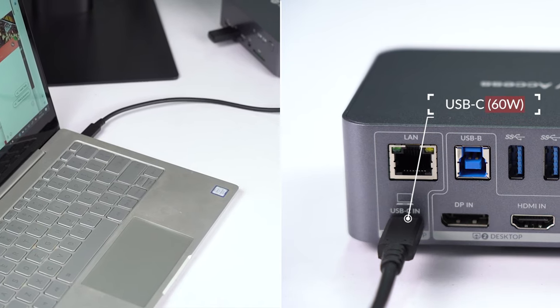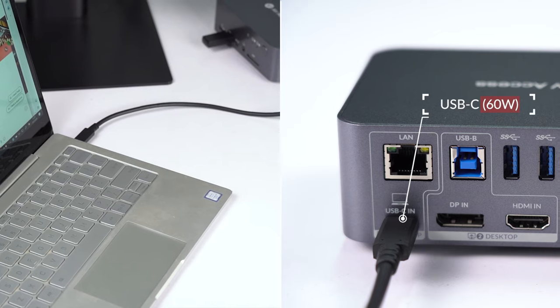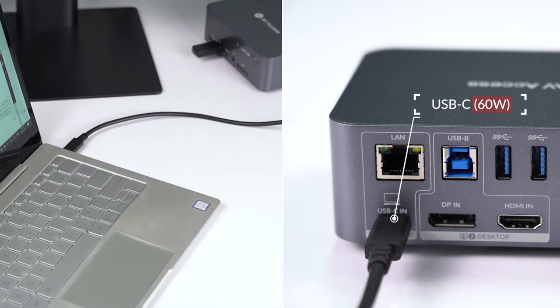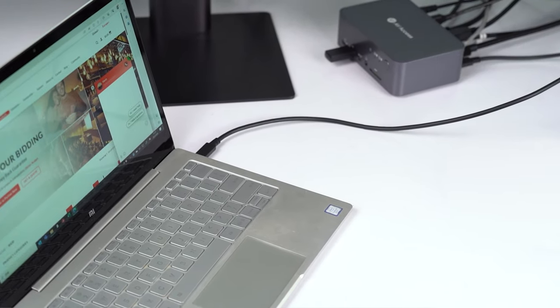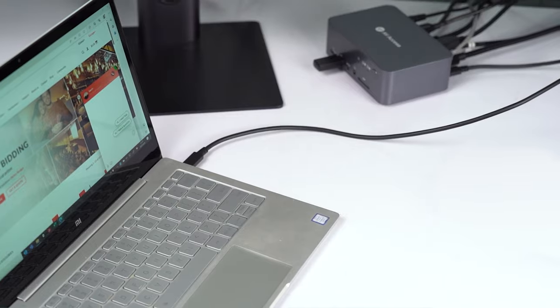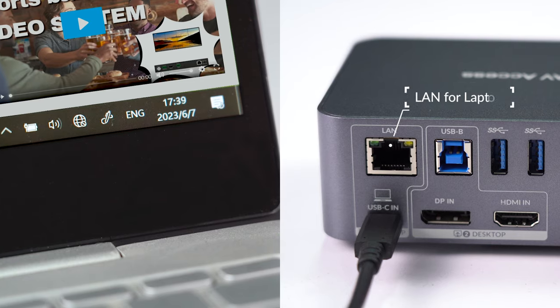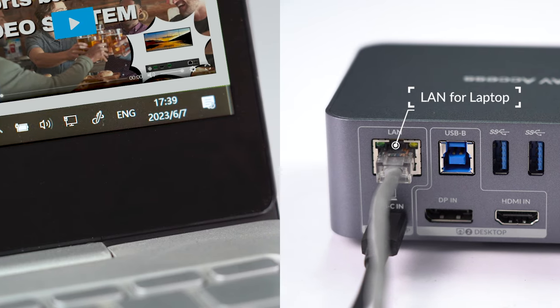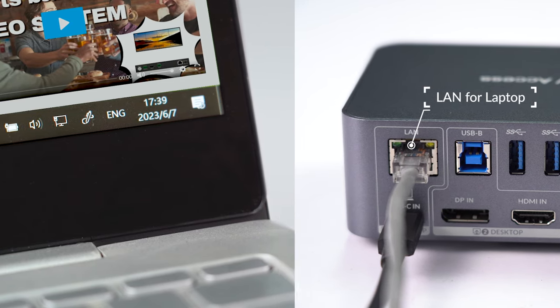This USB-C port offers high-speed charging with 60W power and supports dual view by only one cable. Here is a LAN to give your laptop a wired network, more stable.